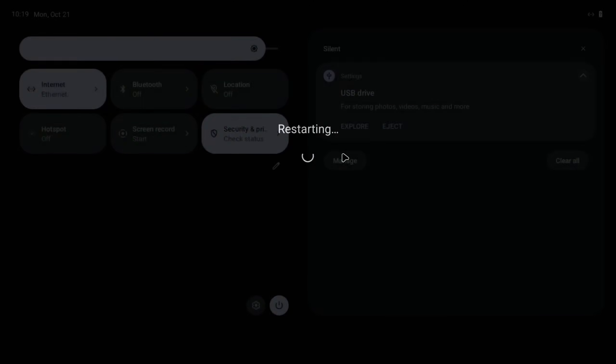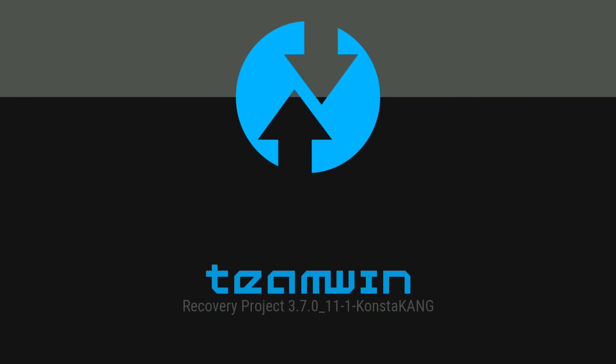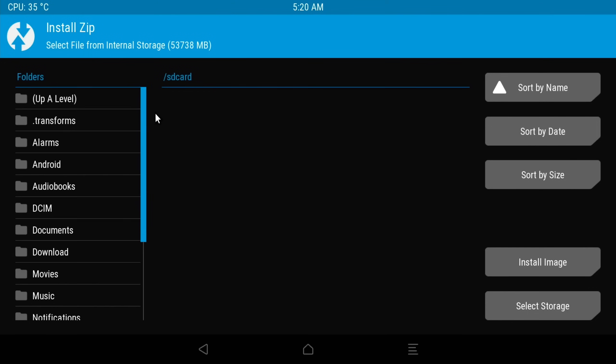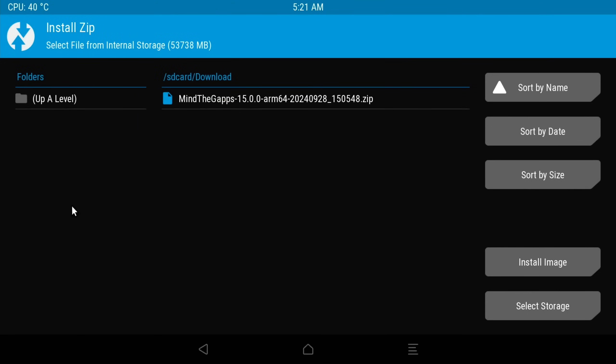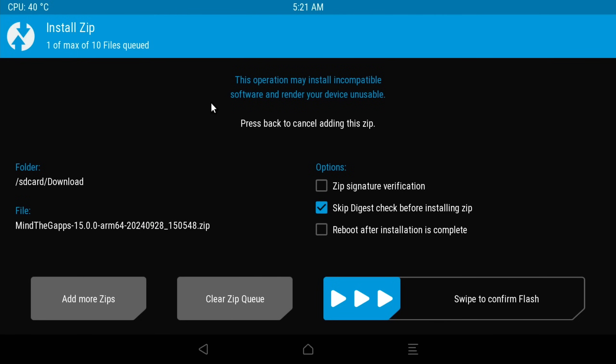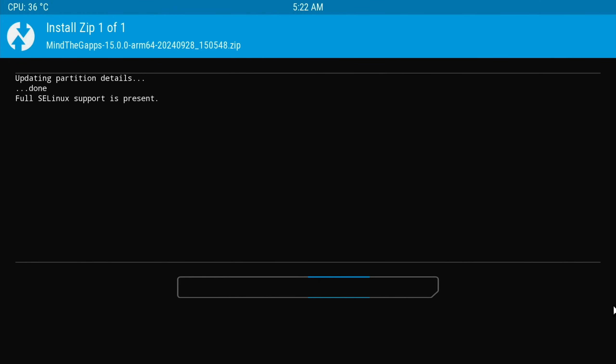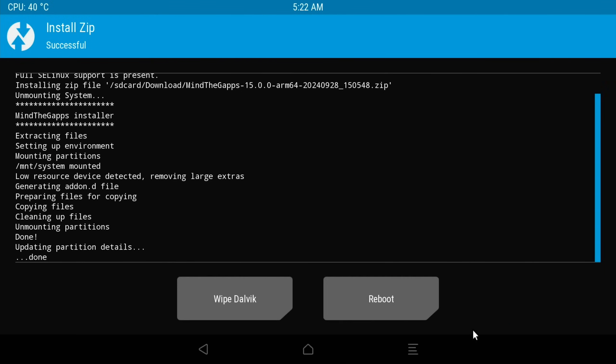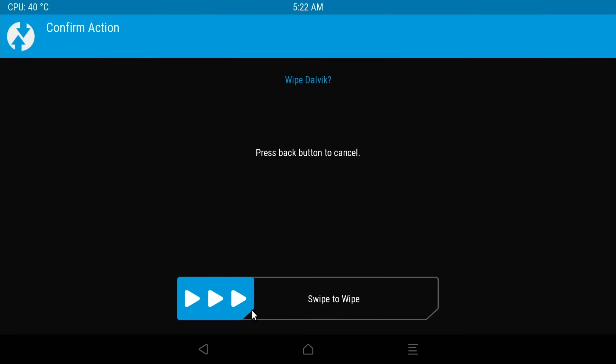That's downloaded. Drag down from the top left, hit Shutdown, and Restart. That's rebooted to Recovery. We can click on Install. We need to find that download. Click on Downloads. You can see MindTheGapps is there. Click on that, left-click, and swipe this to the right. That'll install all the Google services.